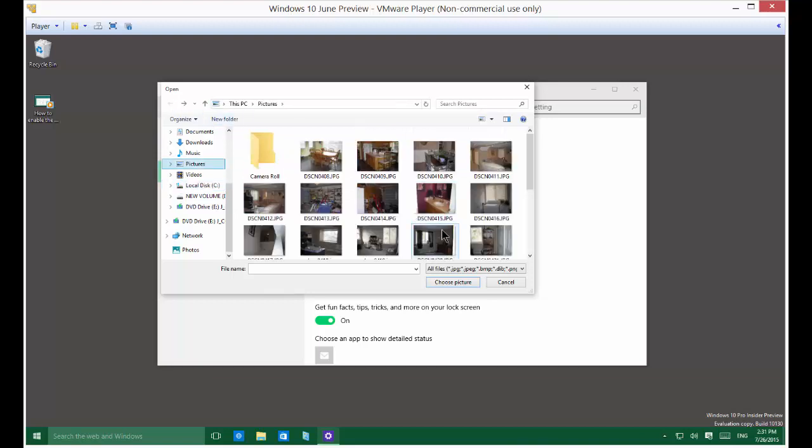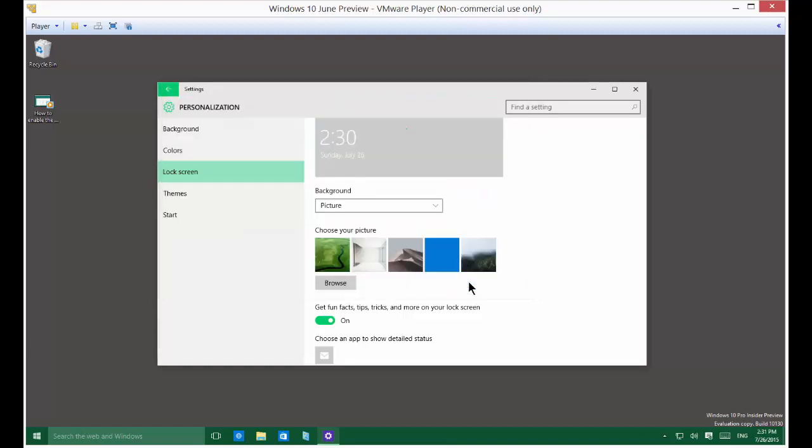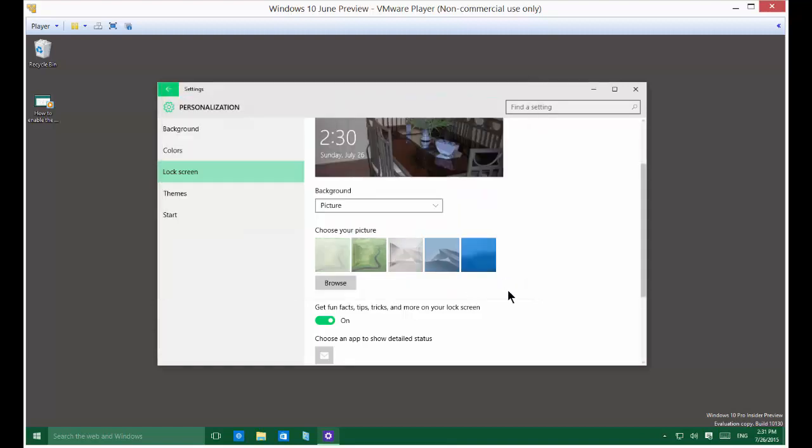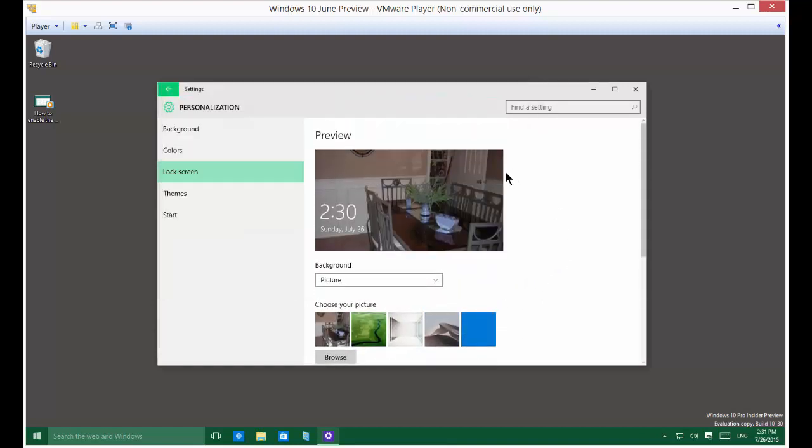All right, once you find the picture that you want, just go ahead and click on it. Click Choose Picture. And then that's the picture that will be our lock screen.